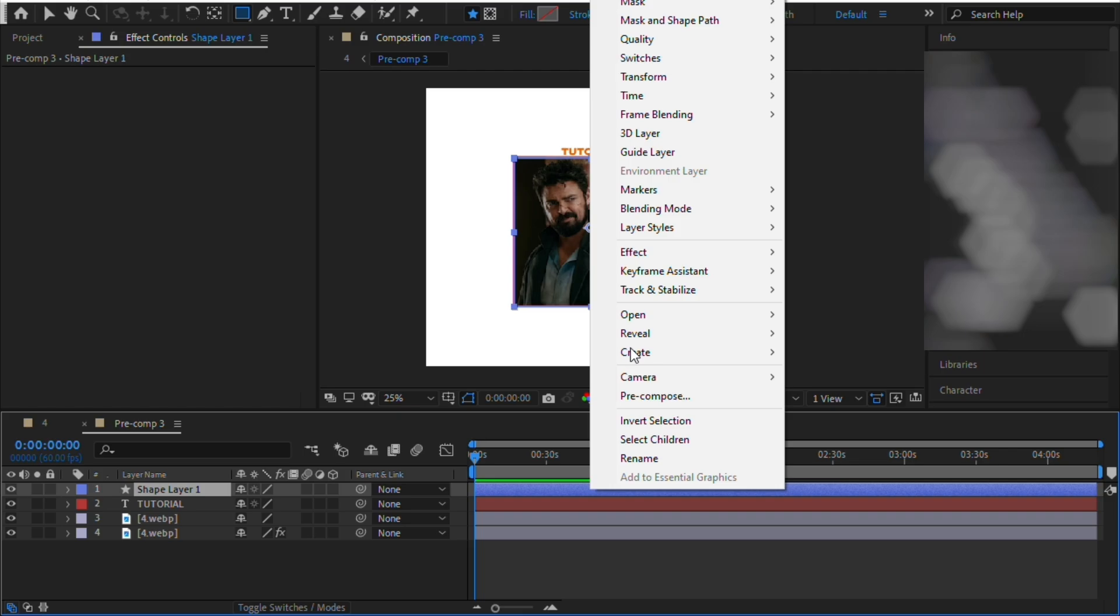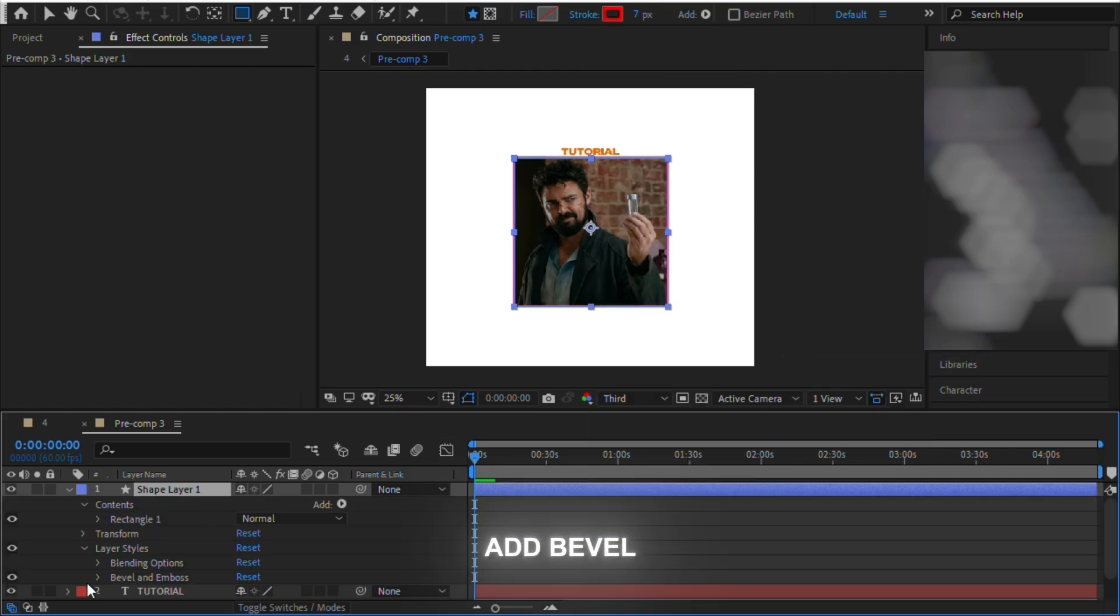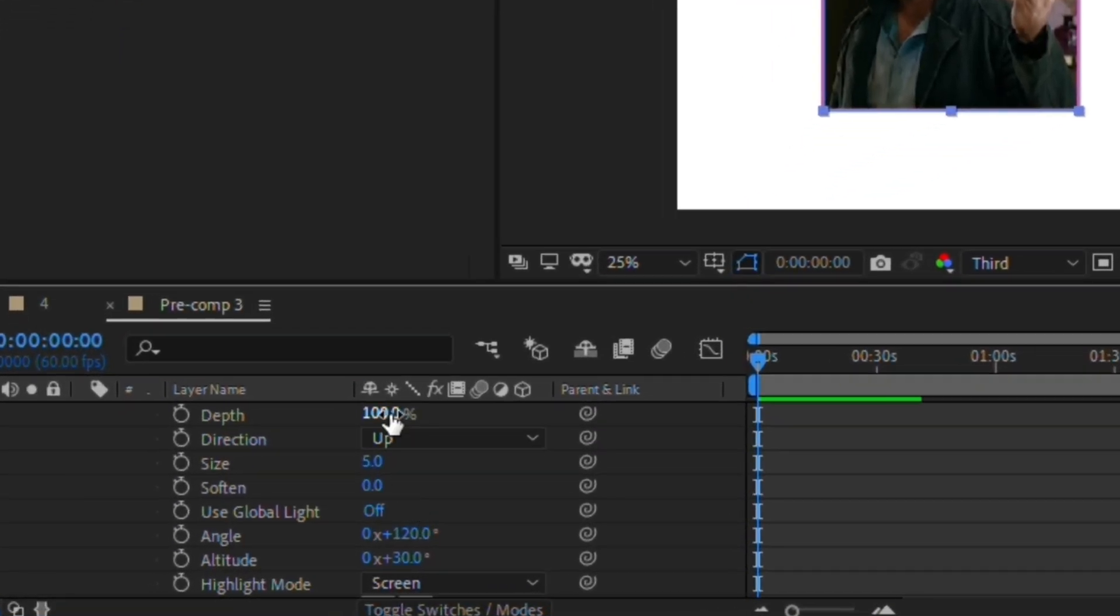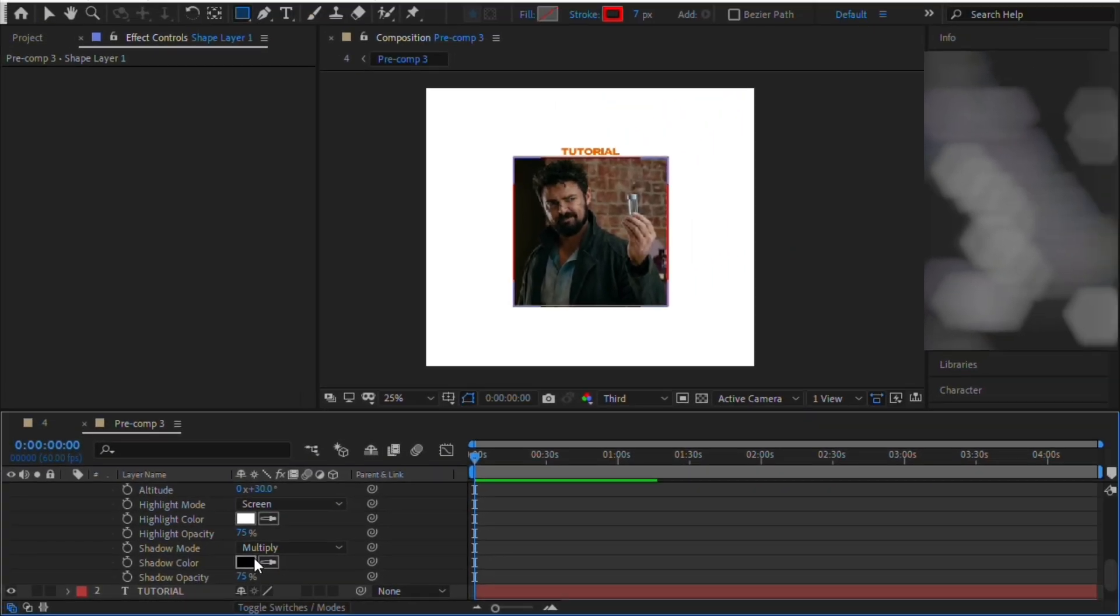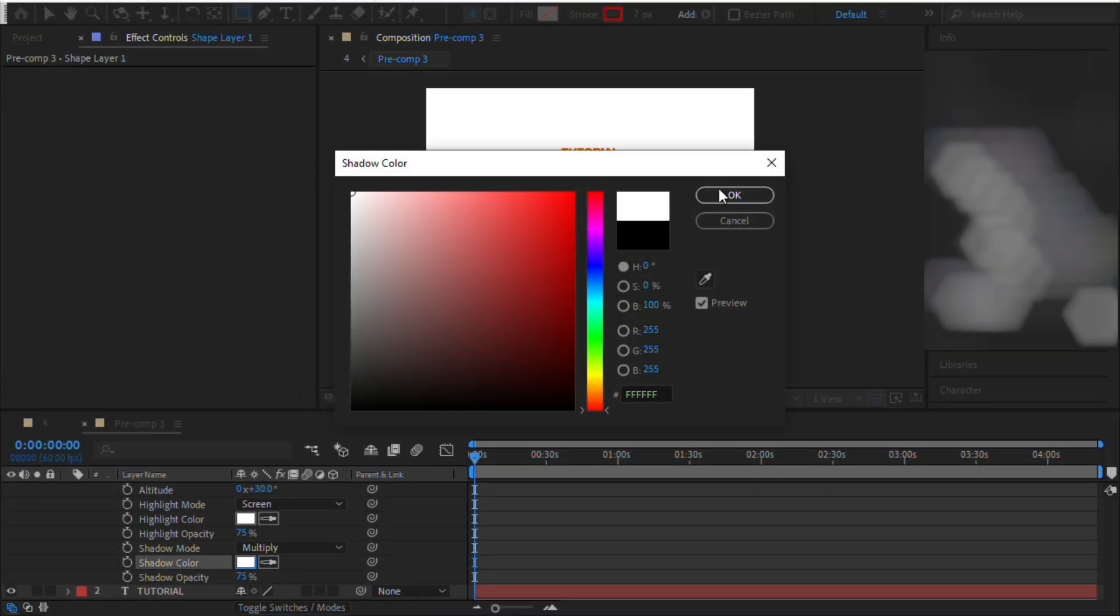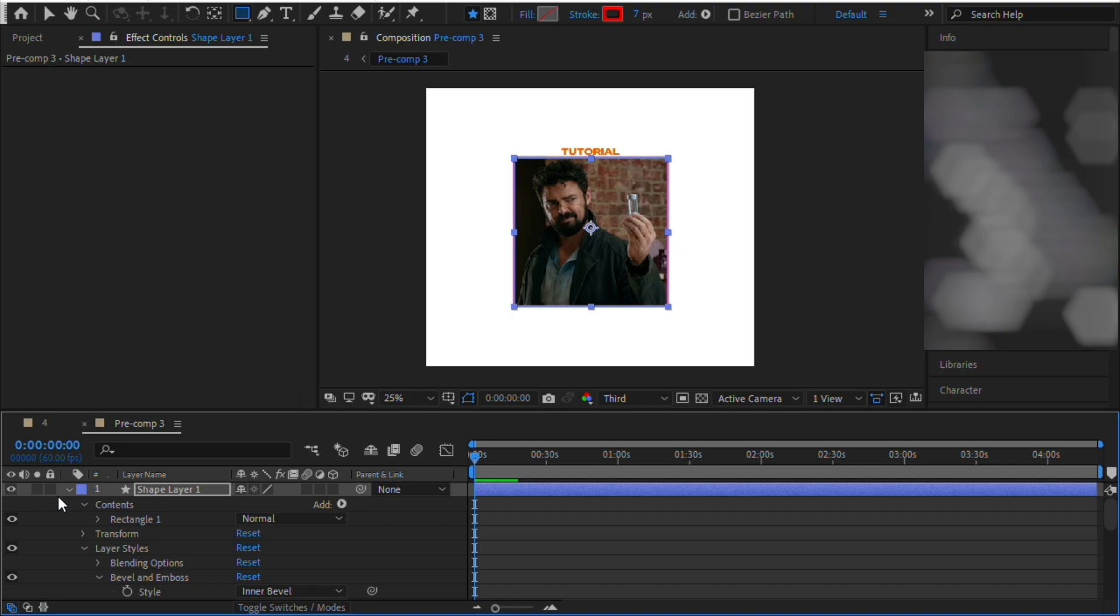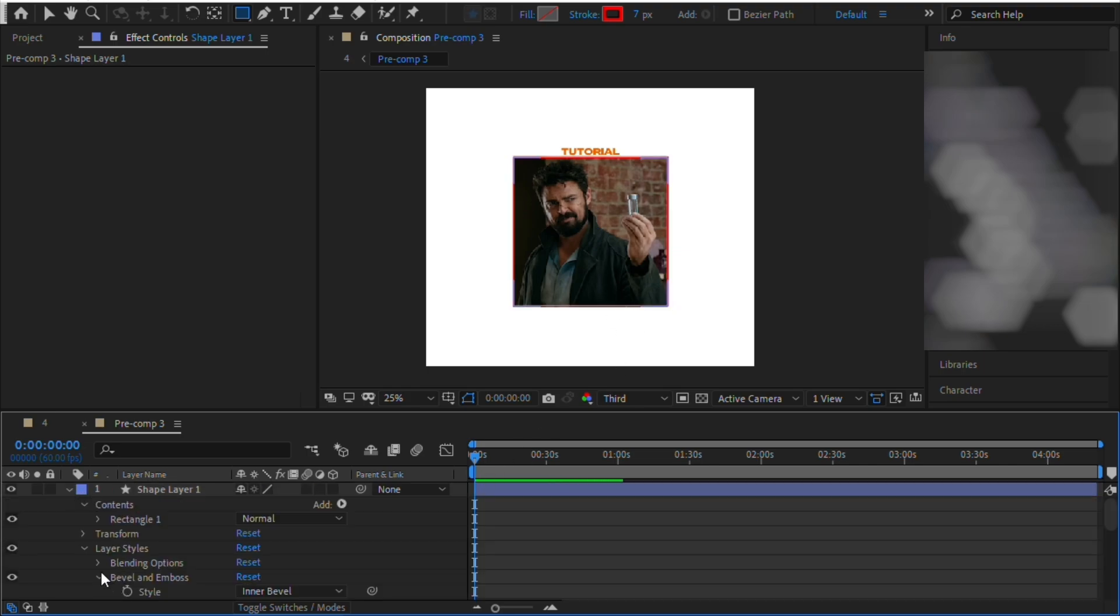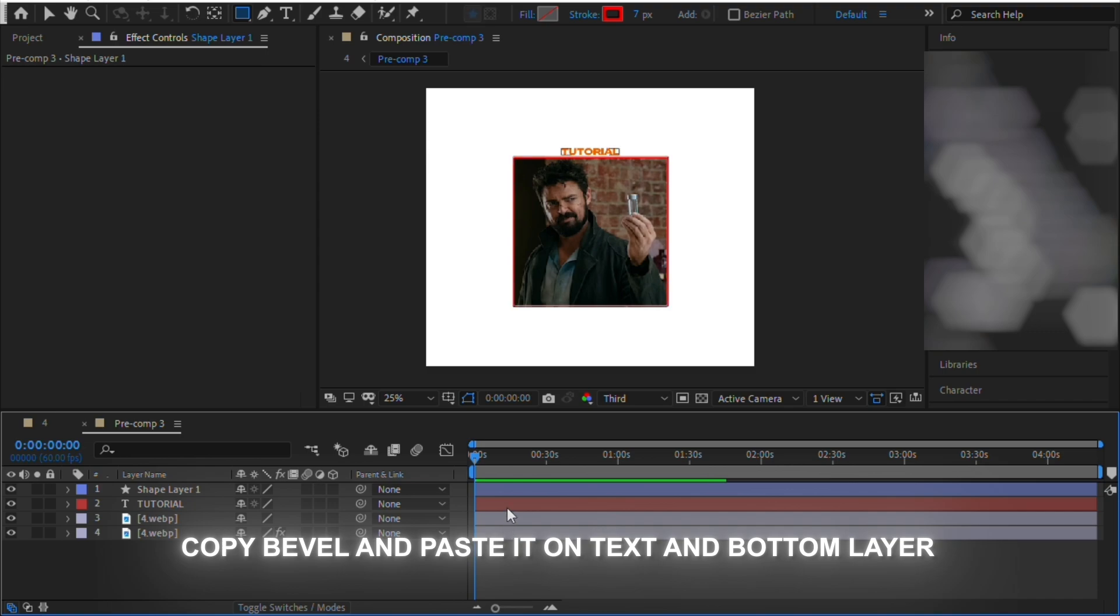Now right click on the shape layer and go to layer styles and add bevel to the shape layer and copy my settings. Copy the bevel from shape layer and paste it in the bottom layer.